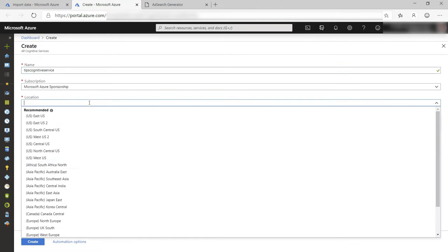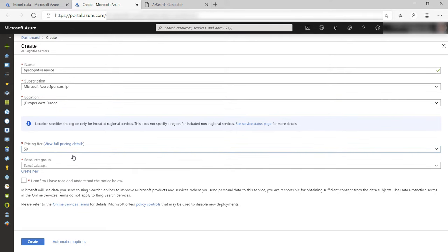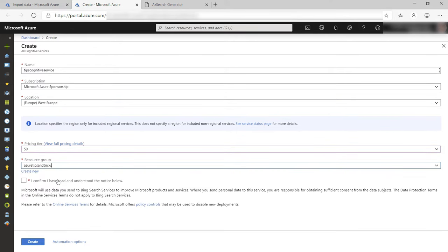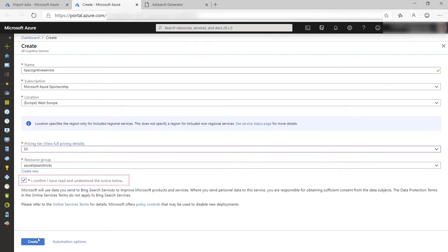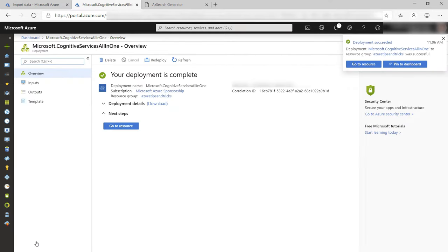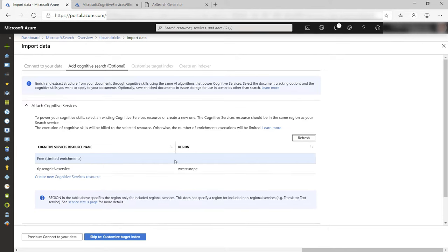Now I need to pick a location, a pricing tier, and a resource group. Finally, I need to tick this box and create. Now let's go back, hit Refresh, and select it.